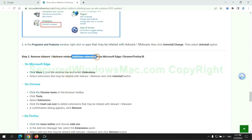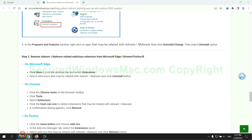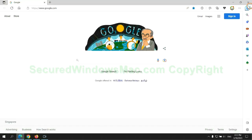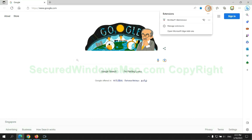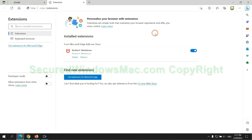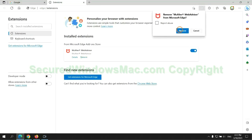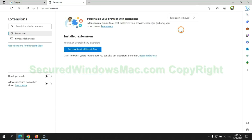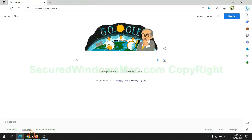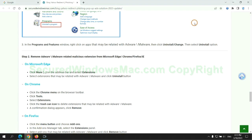In step 2, we need to remove malicious extension on web browser. First remove extension on Edge browser. Then remove extension on Chrome.